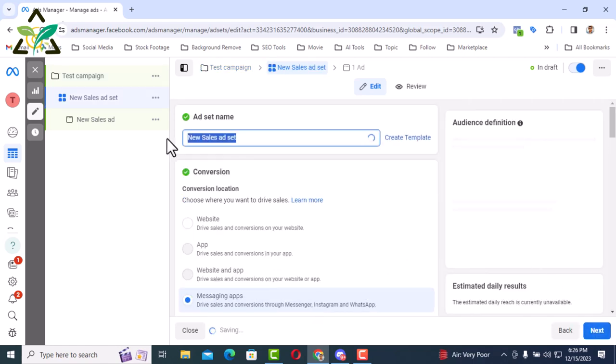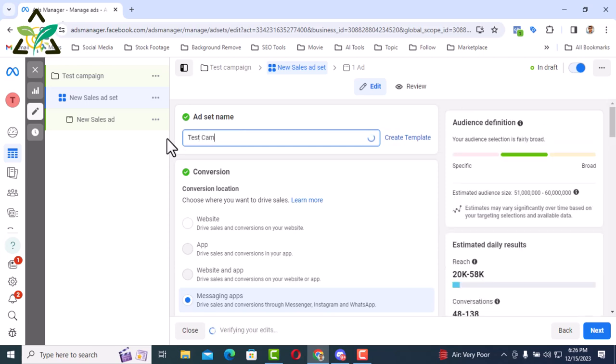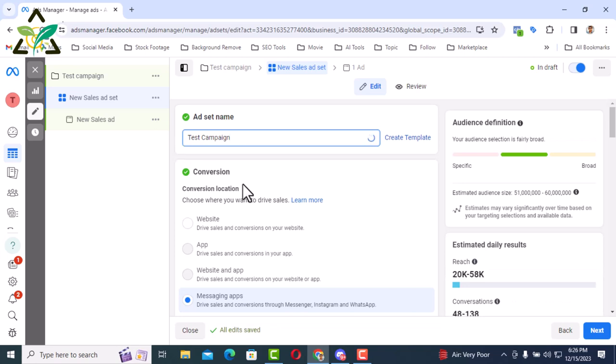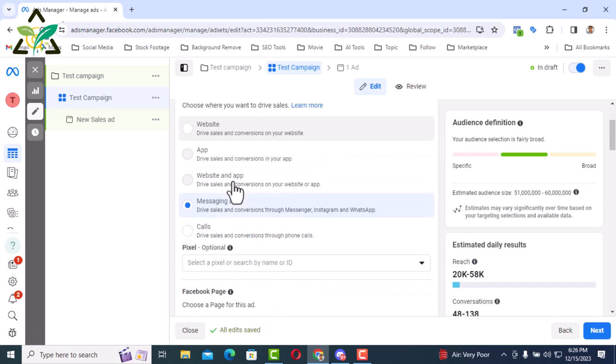Here is ad set name. Here also you had to give a name. In my case I am giving same name like before test campaign. Here is the conversion. You have to select the conversion location. Where are you actually going to get the conversion?